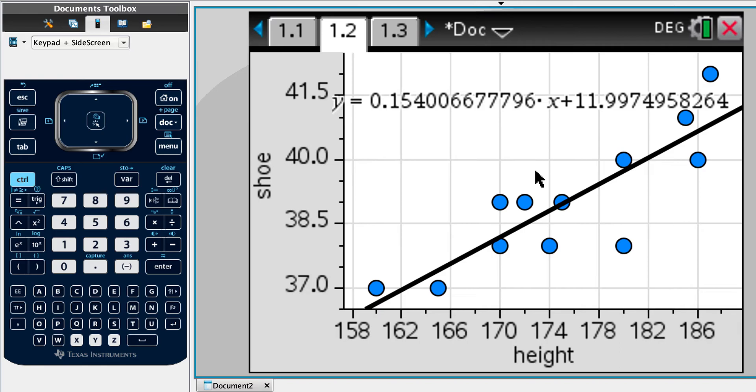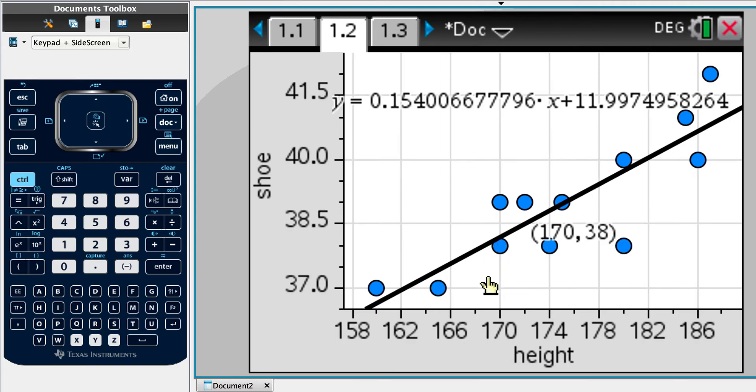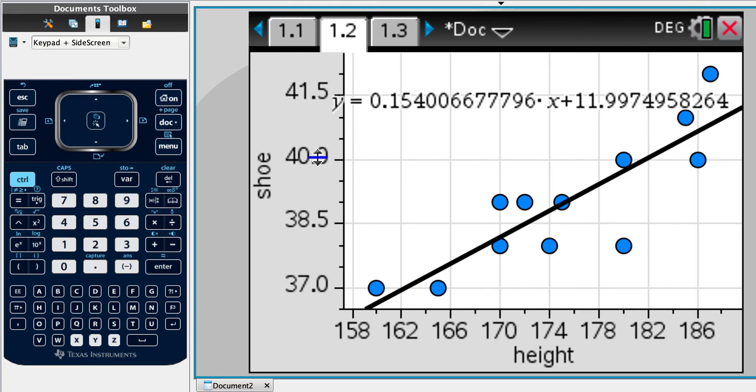estimate the shoe size of a student who is 163 centimeters tall. So when we've done linear regression, when we've done our y on x regression line, what that is doing is it's minimizing the vertical error. Okay, so we're minimizing the error in y. So when it says, estimate the shoe size, let's do that.